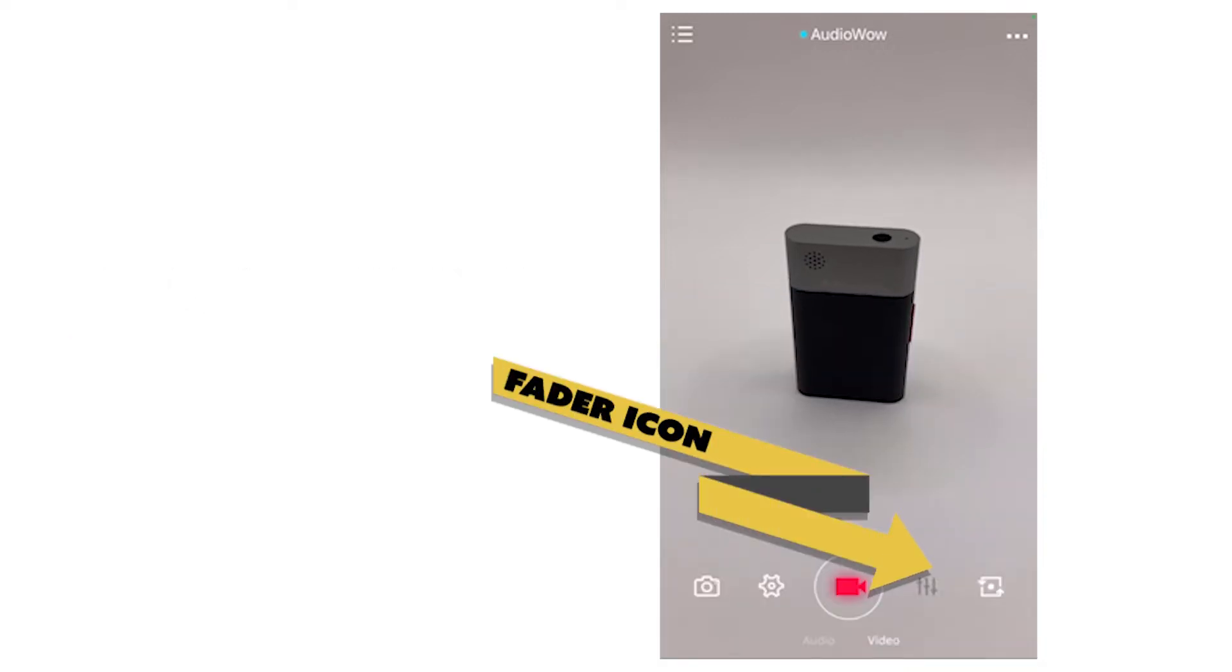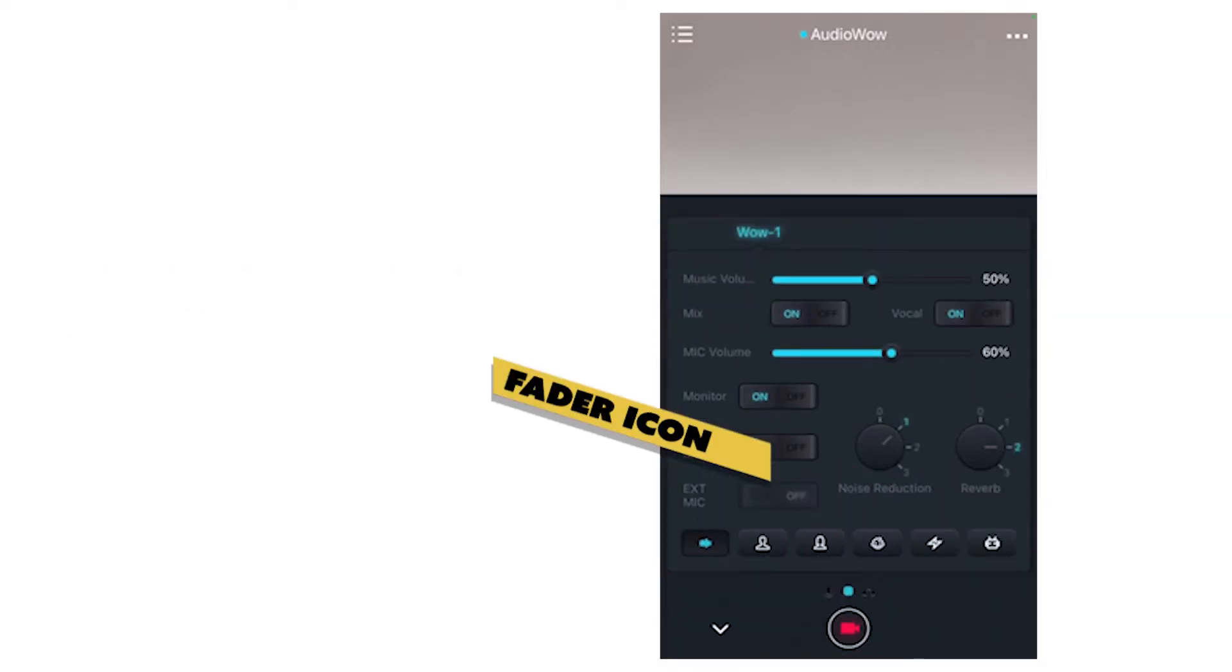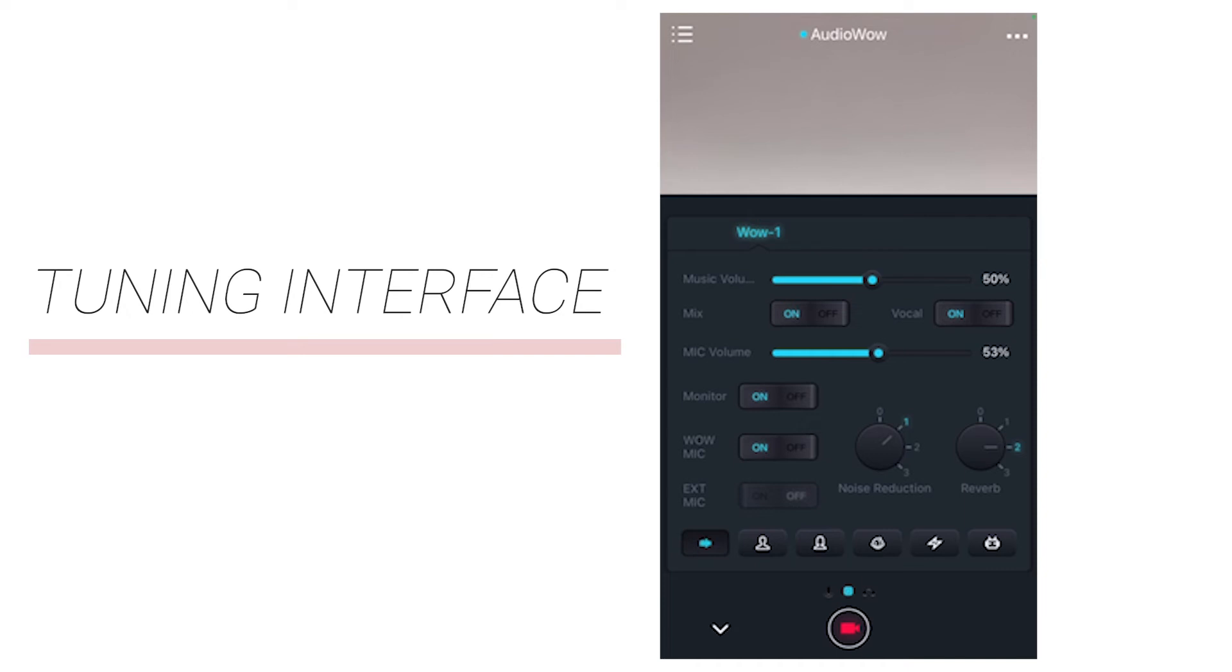The fader icon on the lower right is the tuning interface. We will go in detail for this part later.